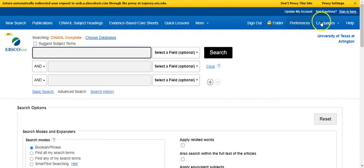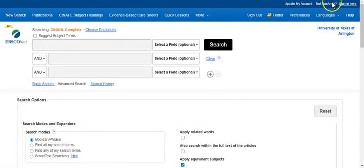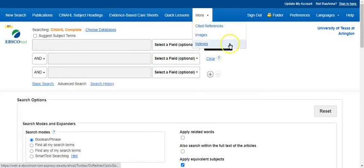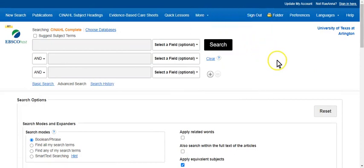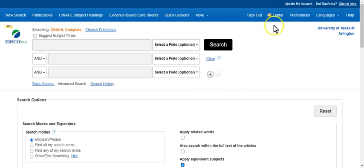Okay, you'll see I'm now logged in. There's my name here at the top. If I want to sign out, I can sign out here. But the reason I ask you to create a login for this database is because you can save things in folders, which can be helpful later on.